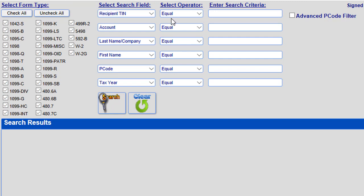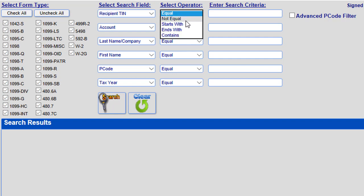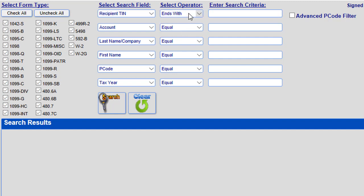For instance, equal is the most popular and means that you are looking for an exact match. However, you may end up searching with other operators, such as the ends with operator. If you only have the last four digits of someone's TIN, Taxpayer Identification Number, and don't have the complete number, you can use this operator.